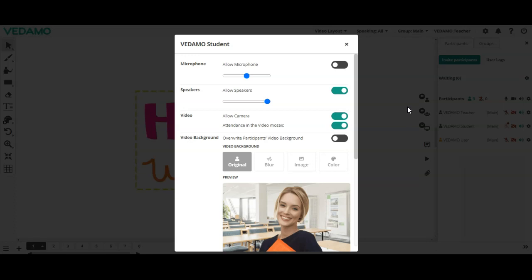There are sound controls for microphone and speakers, and video or camera controls. You can specify the attendance in the video mosaic as well as the participants' background.